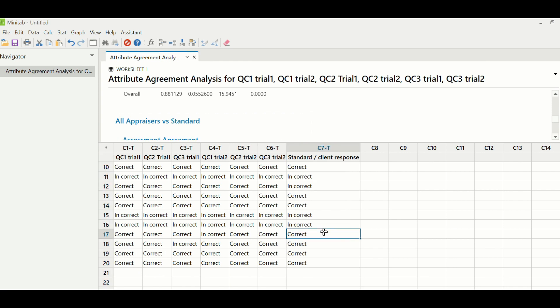So let us see where these three disagreements are. The first disagreement is on transaction 17, where Trial 2 of QC1 says it is incorrect, but in Trial 1 the person said it is correct. This means there is a problem in repeatability, so this person needs to be coached on this type of transaction. In transaction number 18, QC3 in the first trial said it is incorrect, but in the second trial said it is correct — this is also a repeatability issue, and it is also a reproducibility issue with the other quality resources, since the other resources think it is a correct transaction but QC3 in the first trial thought it was incorrect.